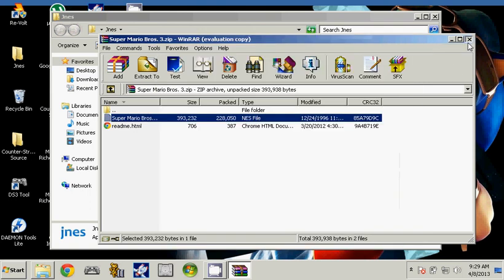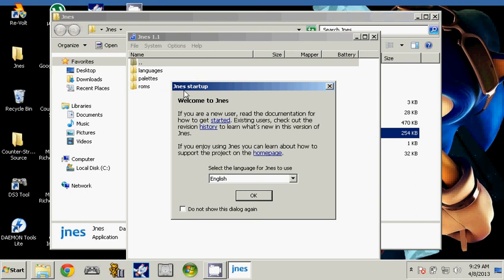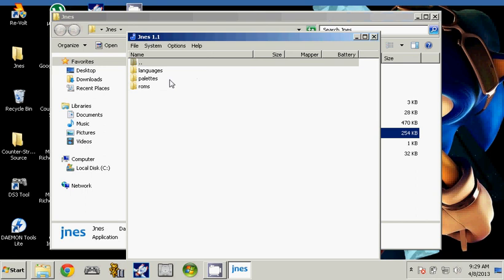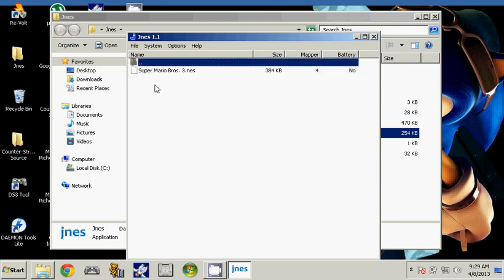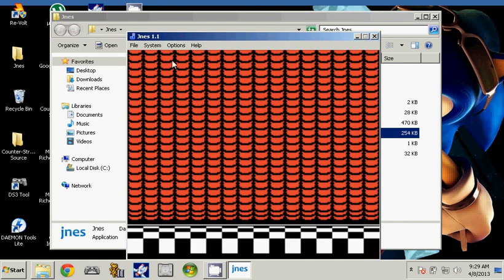Now click on GNES, go to the ROMs folder, and just double click the game. And it should work perfectly.